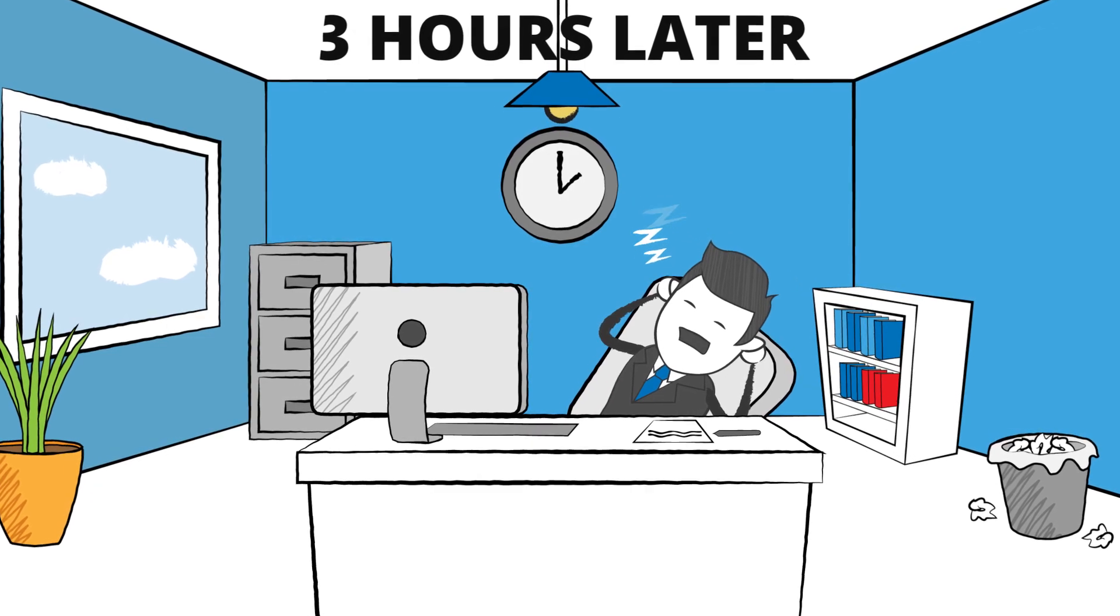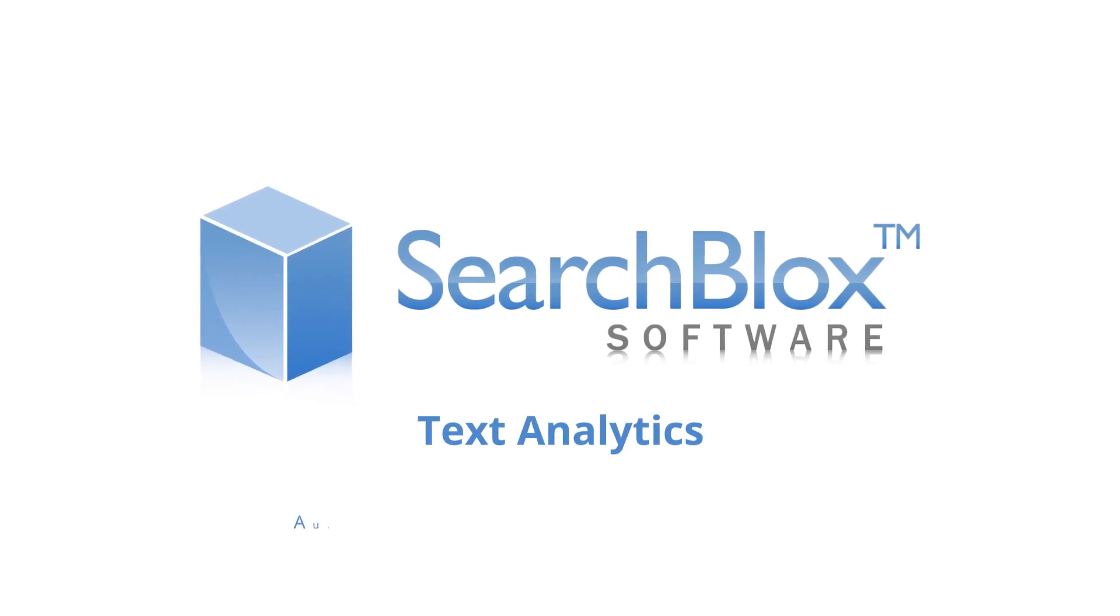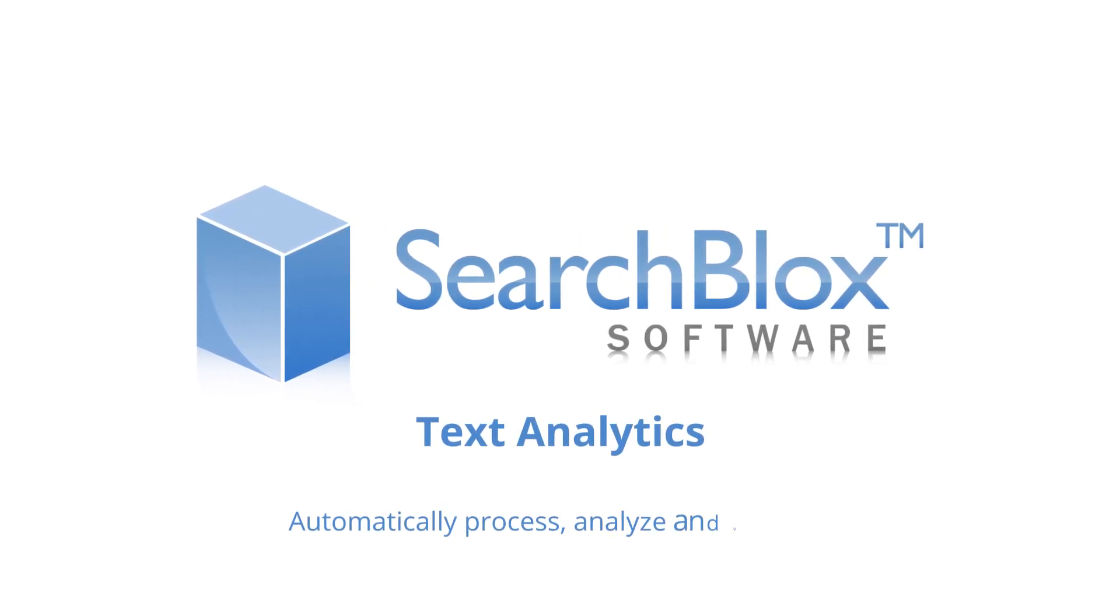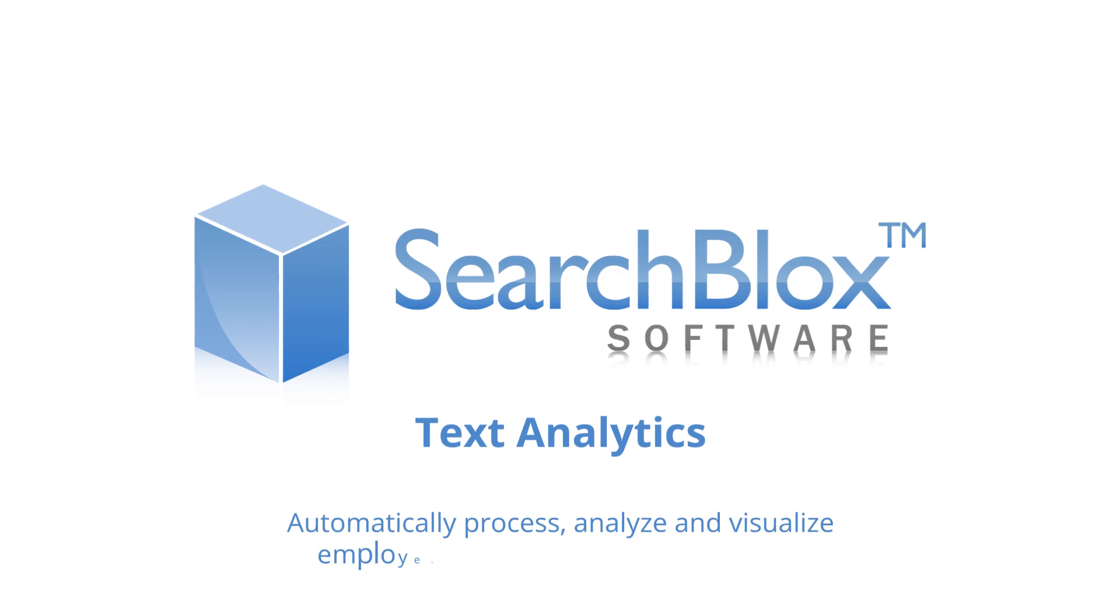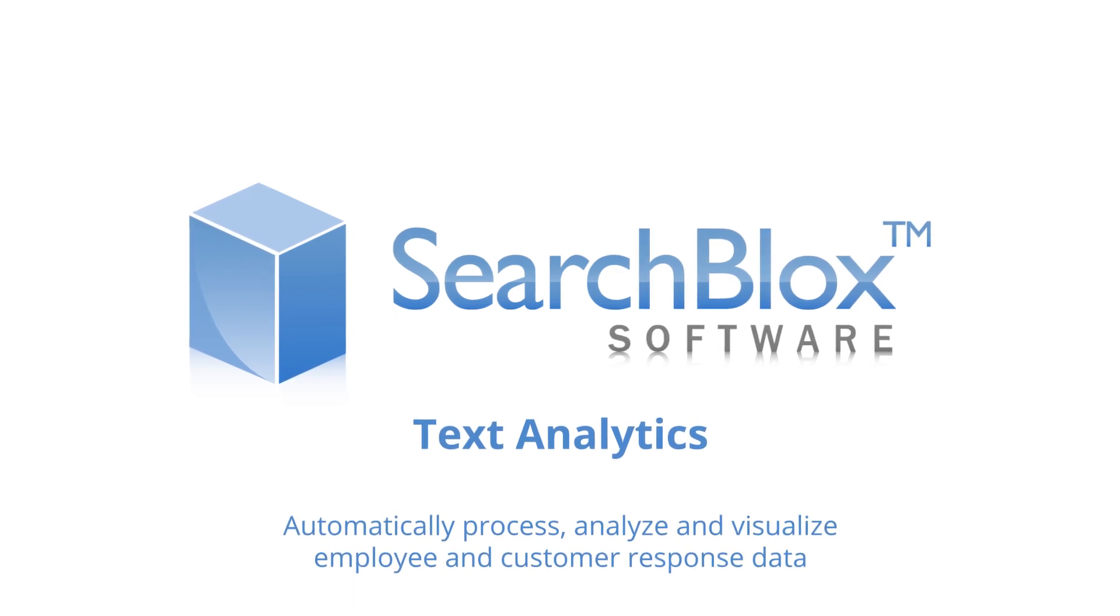Well, that just changed. SearchBlox text analytics lets you automatically process, analyze and visualize employee and customer response data.